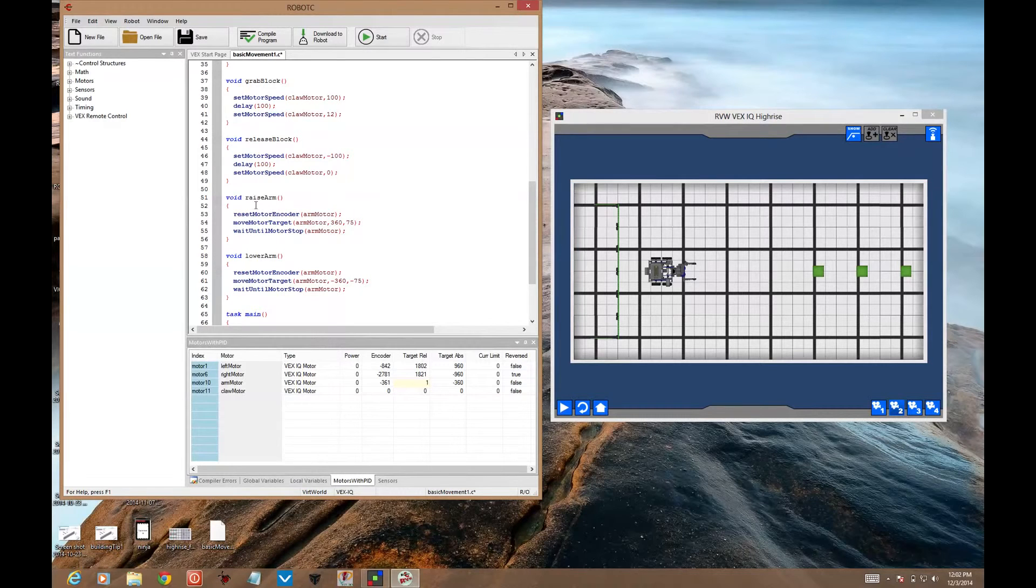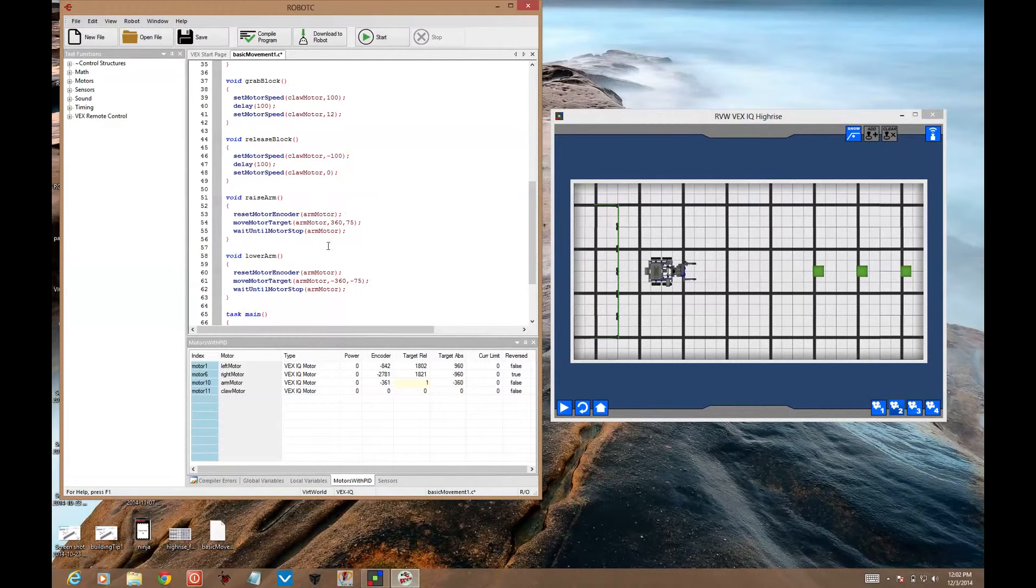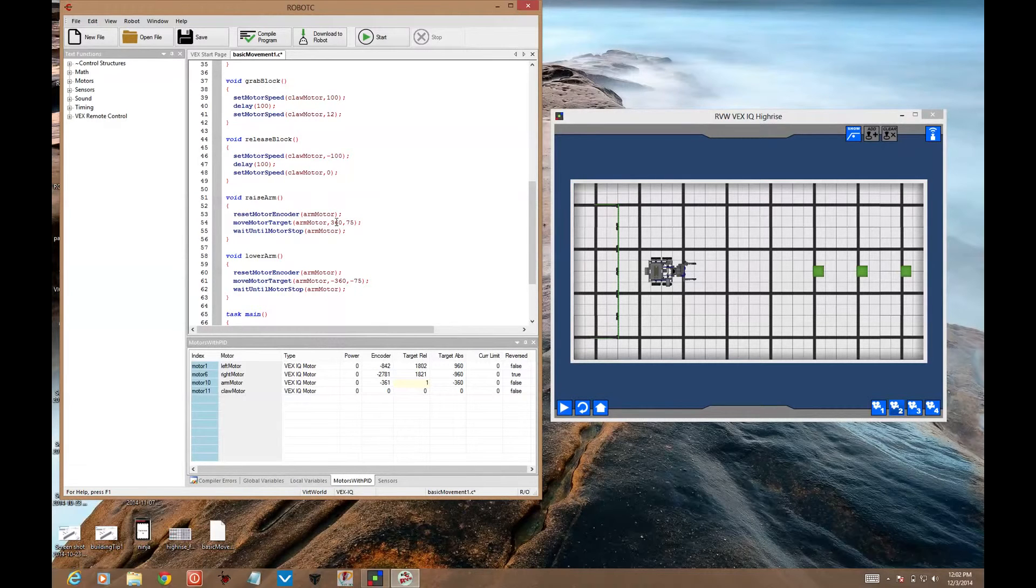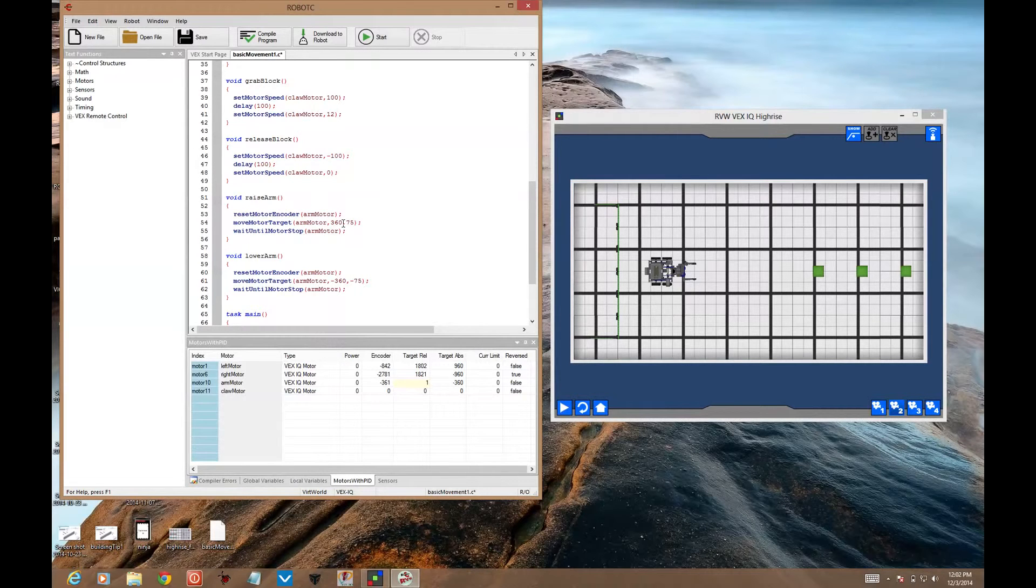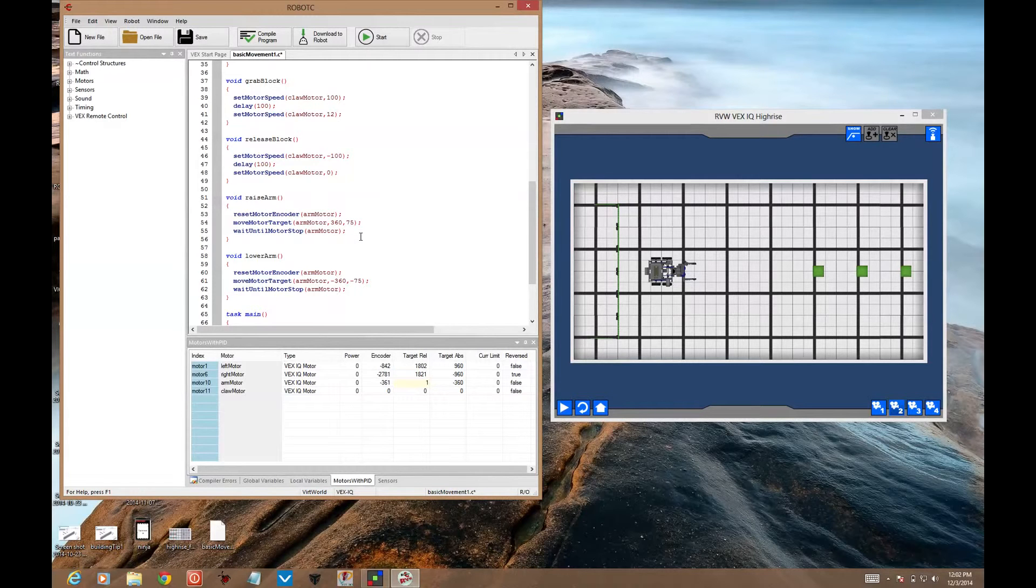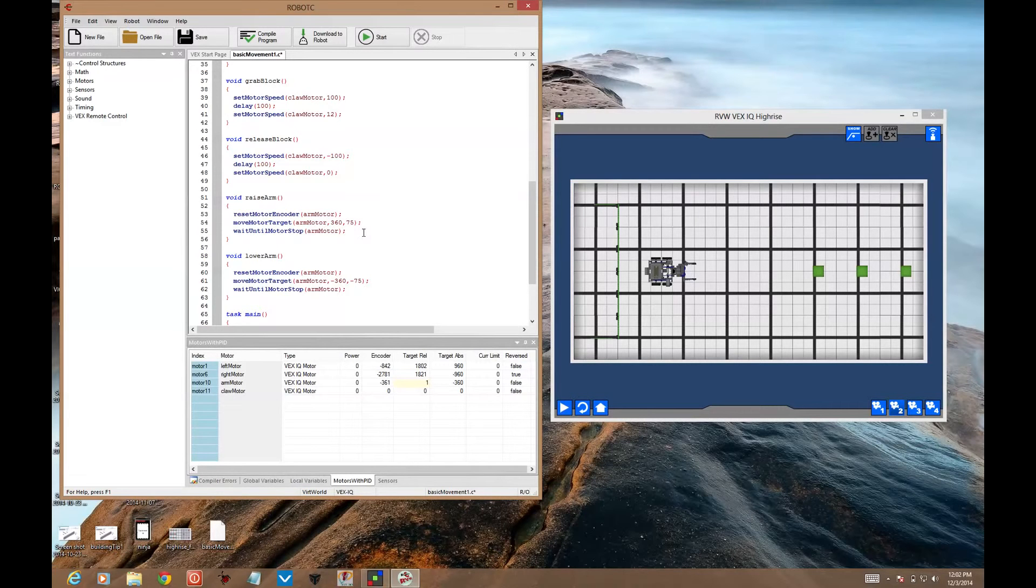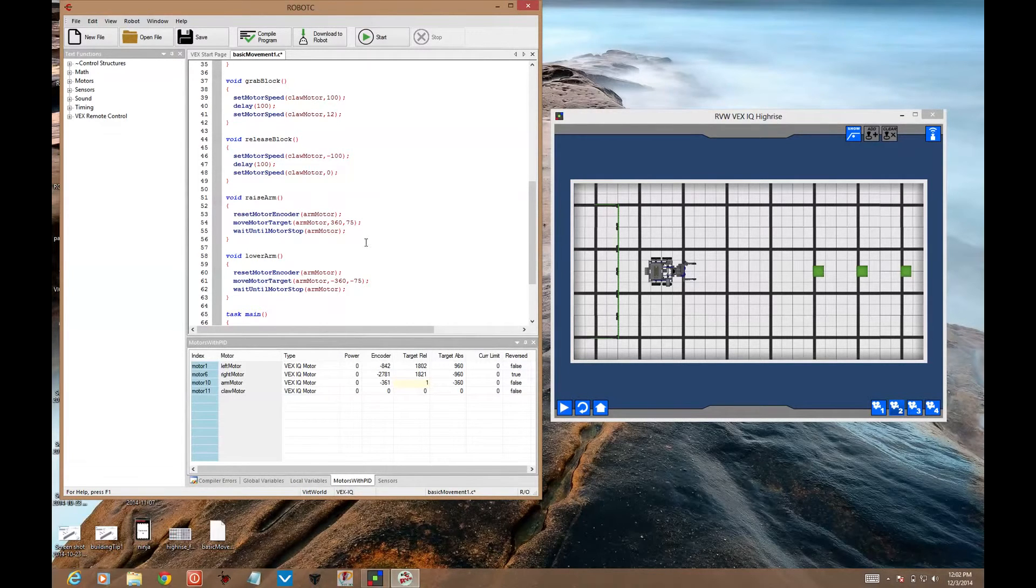We also need to have a raise arm and a lower arm function. The raise arm function resets the motor encoder for the arm motor. That sets it back to zero. Sets up the motor target for 360. So move motor target, arm motor. 360 is the value that we're moving to at a speed of 75. You can change these values, but they need to be positive numbers for the arm to raise. And then wait until motor stop, arm motor. This will keep the motion going until we reach our target encoder value of 360 and then go on to the next line of code.